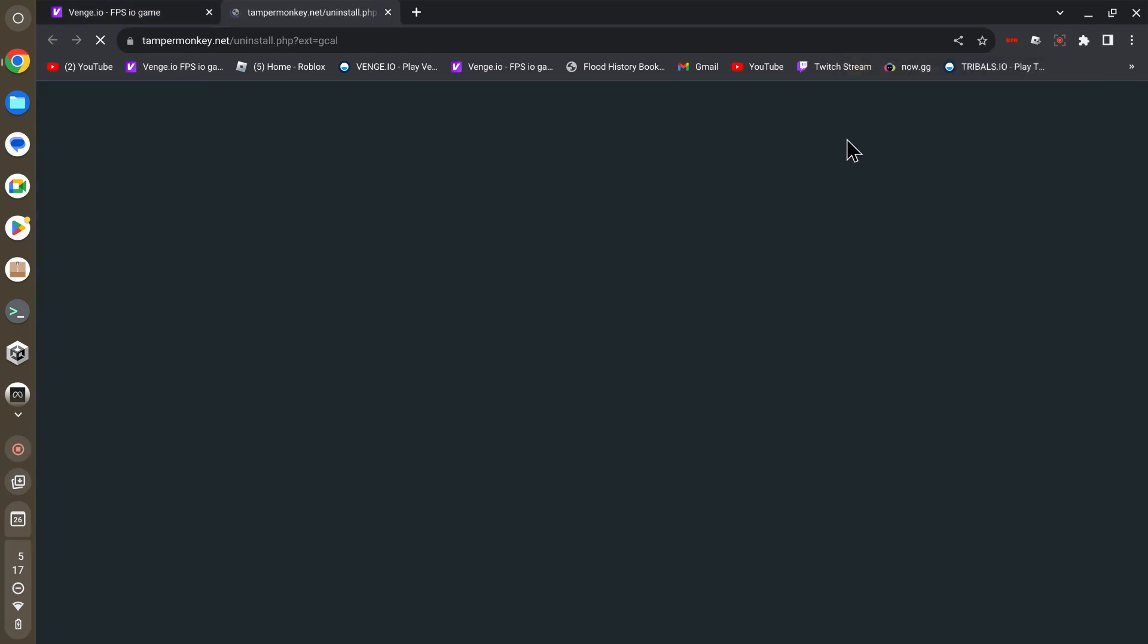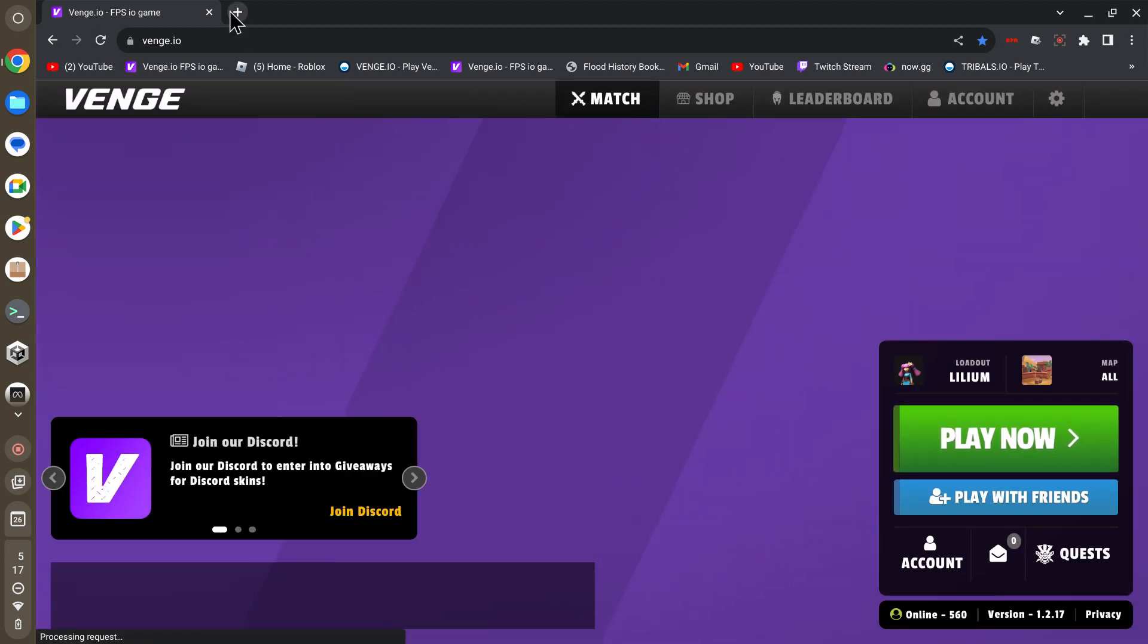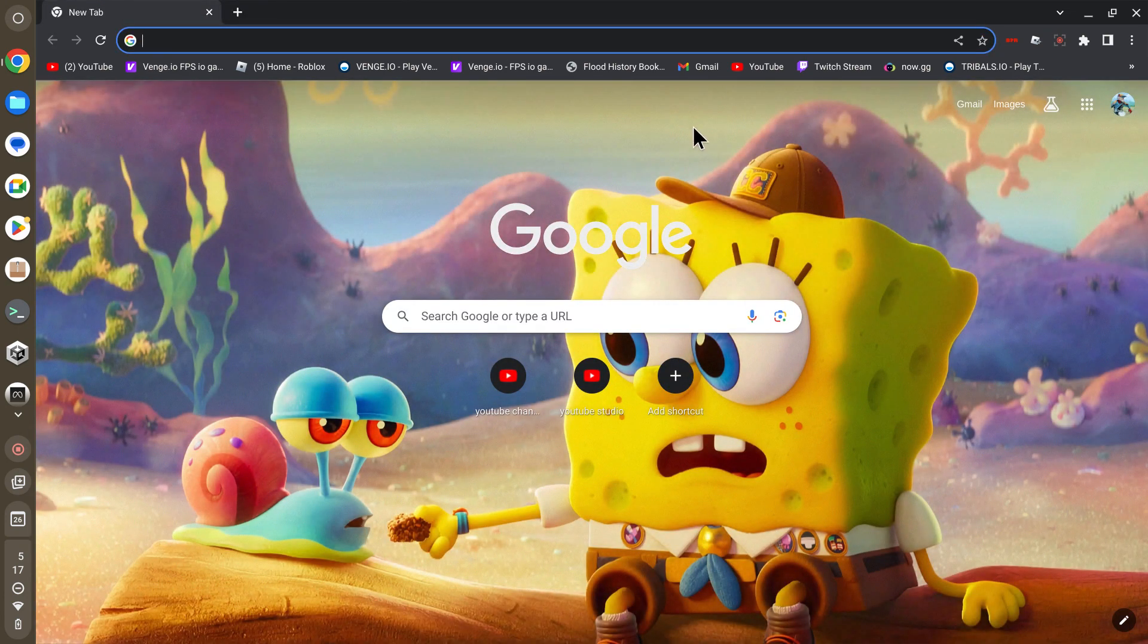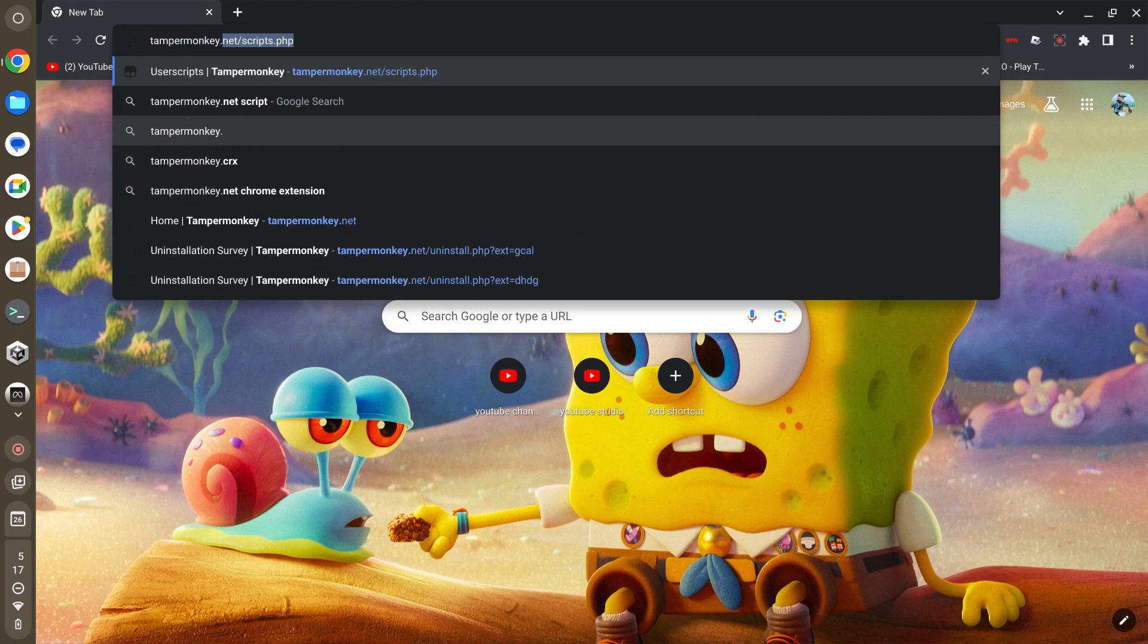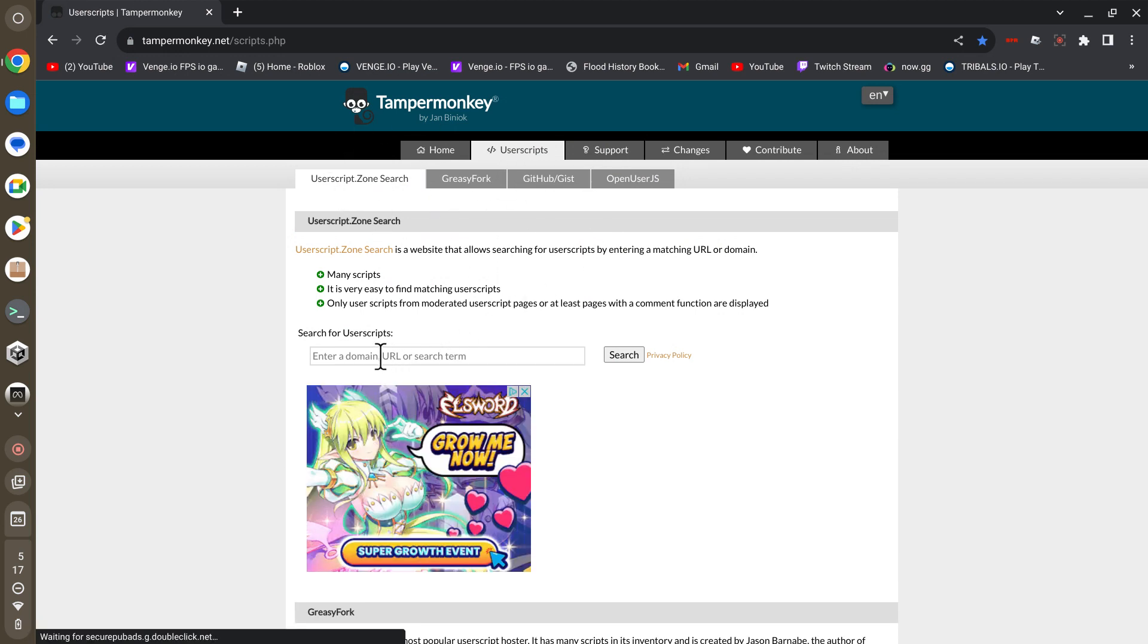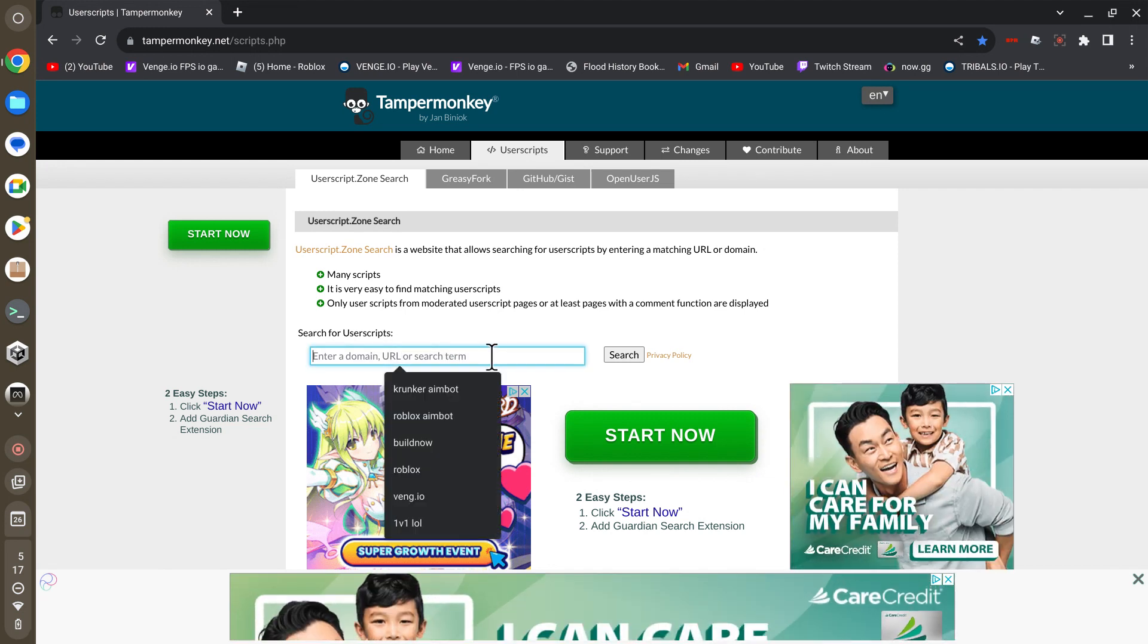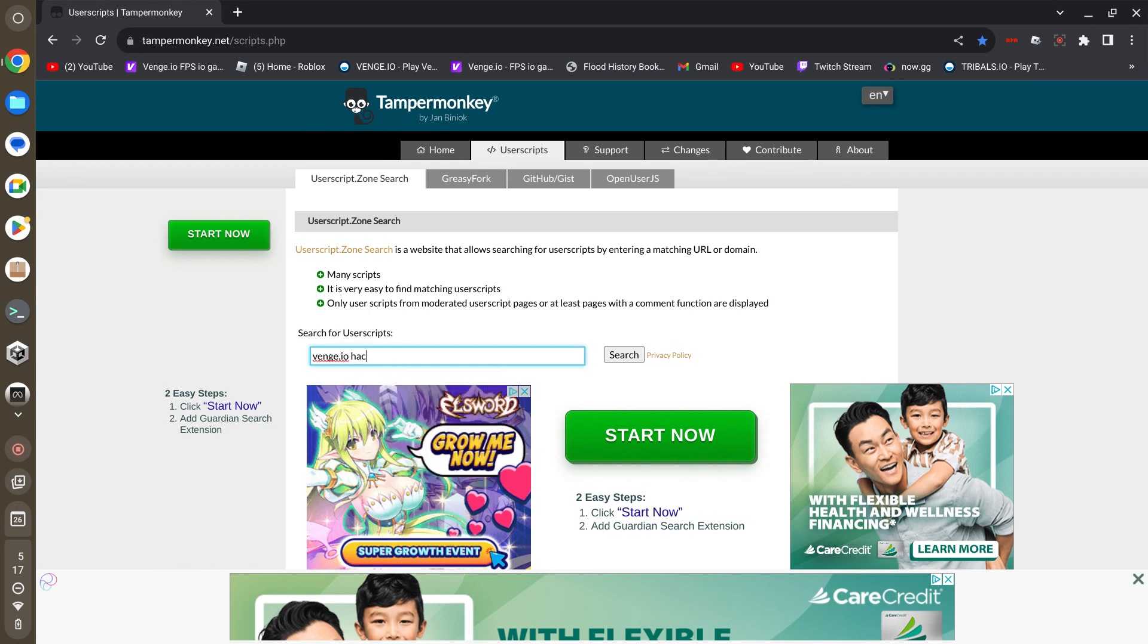I already have hacks in this game so I'm going to remove the ones that I already have. So this game, Venge.io, is the one I'm going to hack. Now since I selected my game, I'm going to go to tampermonkey.net. It should send you to this page. You want to press enter domain URL or search term and search up whatever you want. For example, I'm going to search up Venge.io hacks.